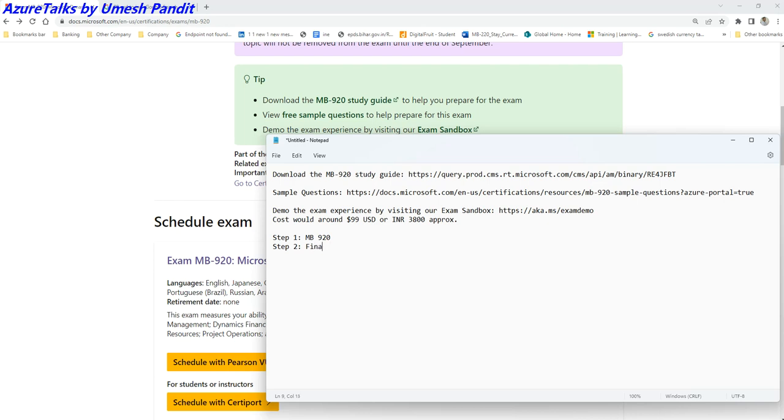If it is Finance, then what will happen is you need to do MB-310.